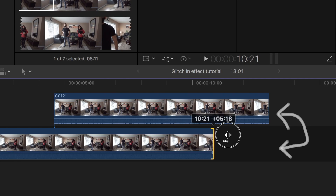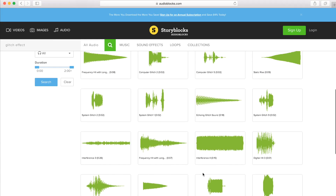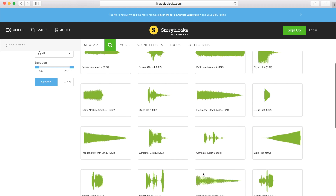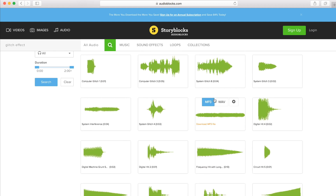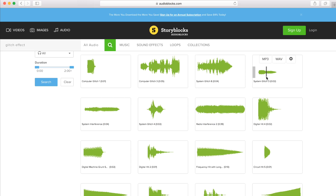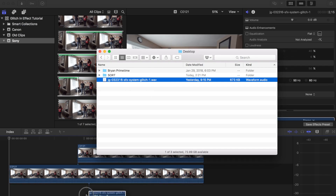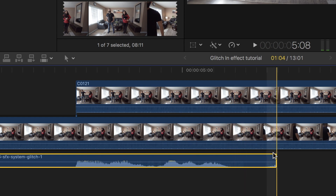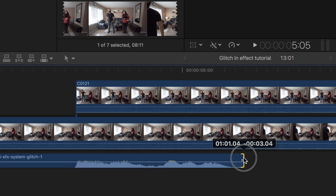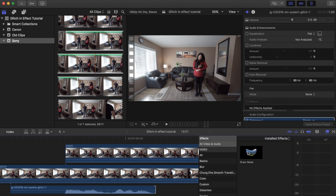Drag that second clip beside the first clip and extend the first clip so that it matches the length of the second one up until the end of the clip. I like to add a sound effect during this glitching scene to add to the overall effect. I use the glitch sound effect from audioblocks.com. Add that effect in to see how long it goes, and I will try to match the length of the sound effect with the glitch we're about to create.